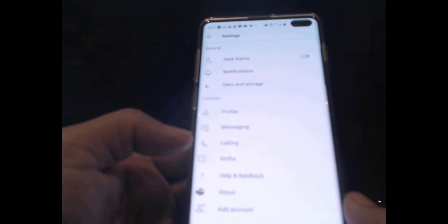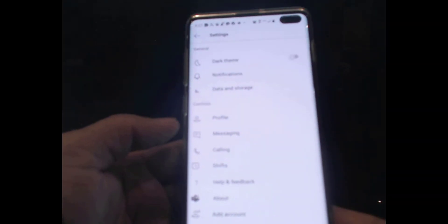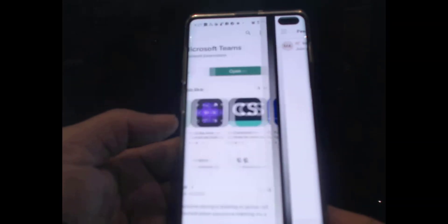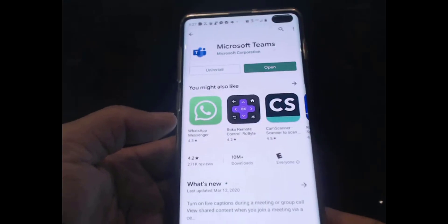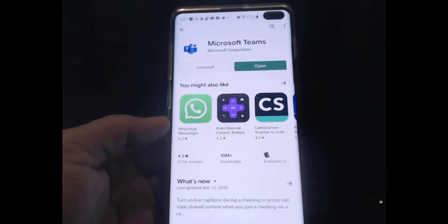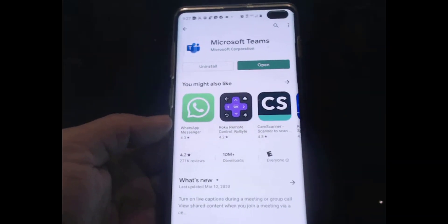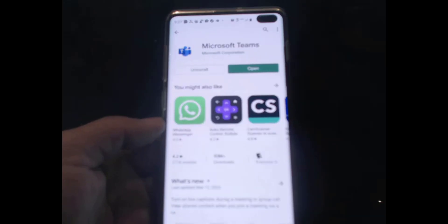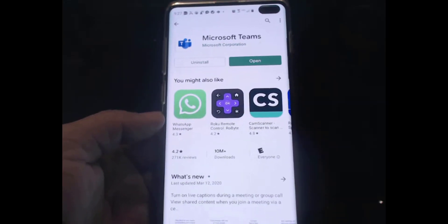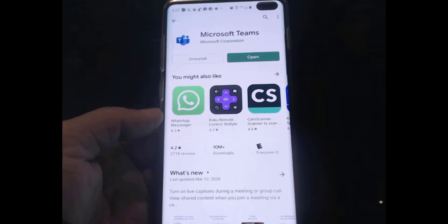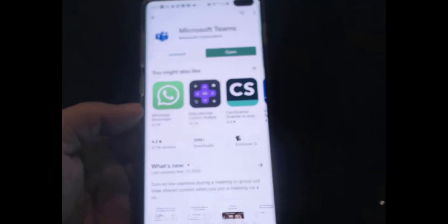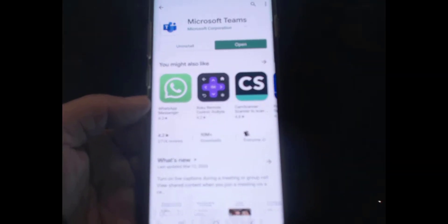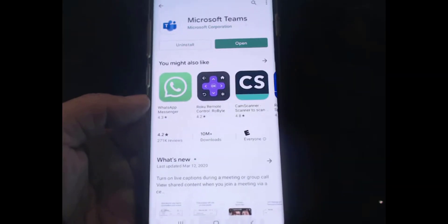So that's it, that's how you install Microsoft Teams on your Android phone. If you have any questions, feel free to put your question in the comments section. Thank you for watching, and if you liked the video, please don't forget to subscribe to my channel and have a wonderful day.